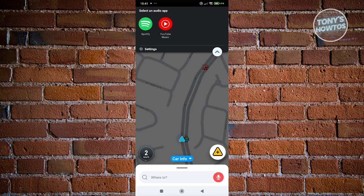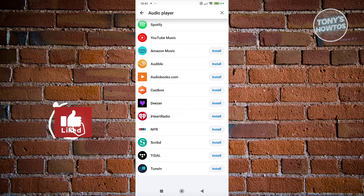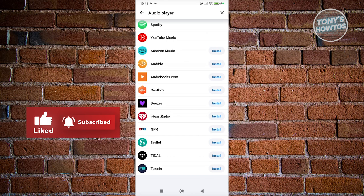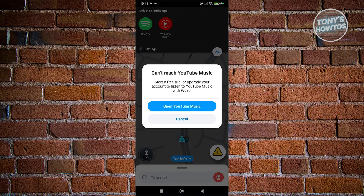With the music option you can choose an audio app like Spotify or YouTube Music, or install others like Amazon Music or Audible. Once you've selected one, it will open alongside Waze. Note that YouTube Music requires an upgrade plan to use it with Waze. Let's click Cancel for now.